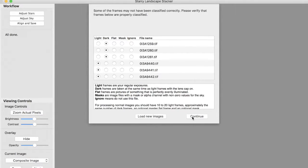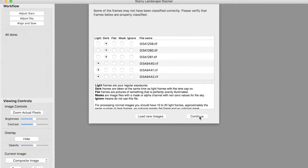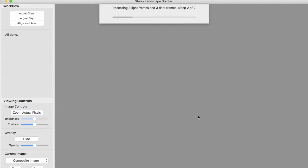But normally, when things work well, you won't see this. Starry Landscape Stacker will correctly classify all the frames and will be confident that they have correctly classified the frames so it doesn't bother you with checking it.